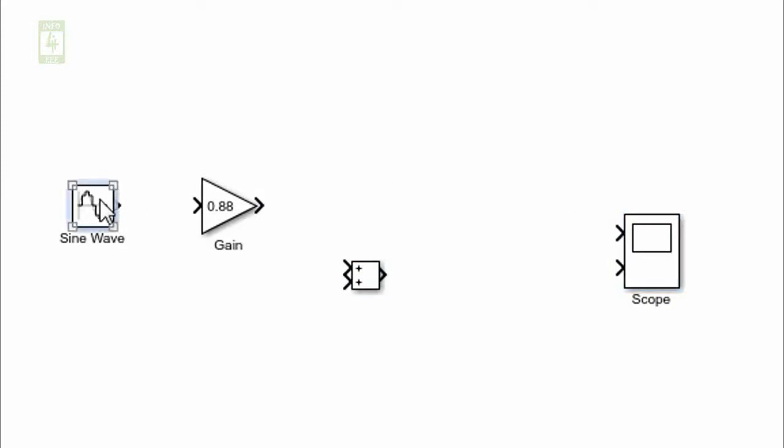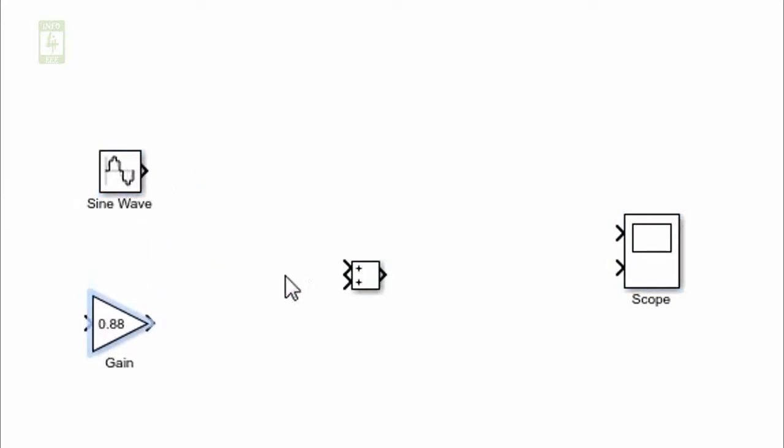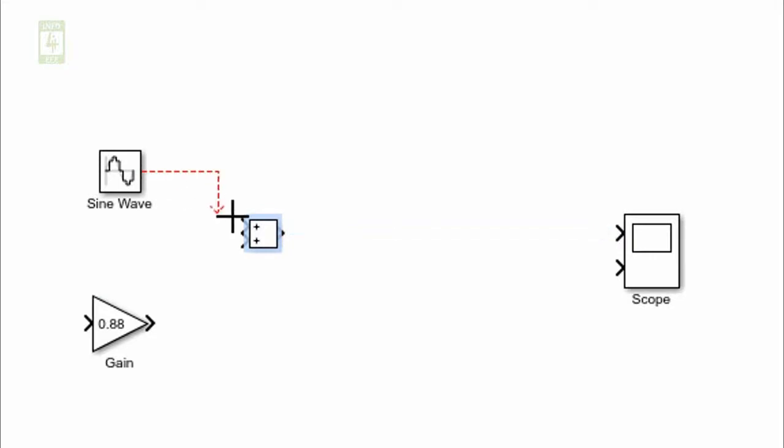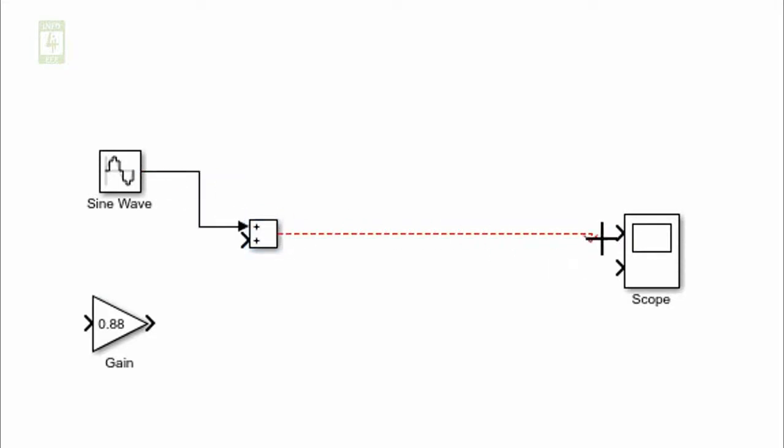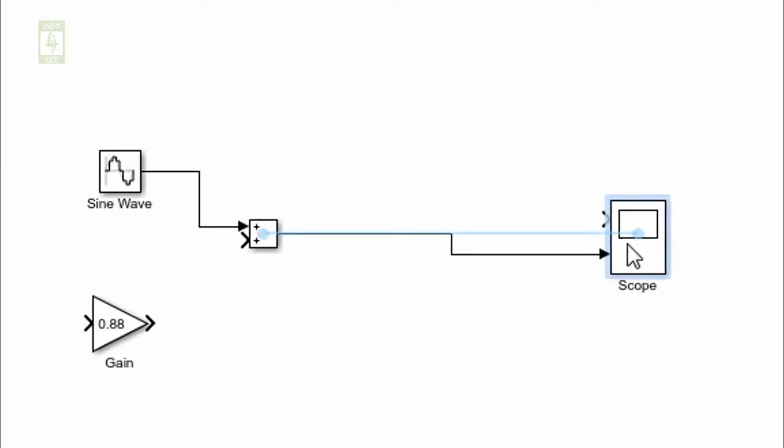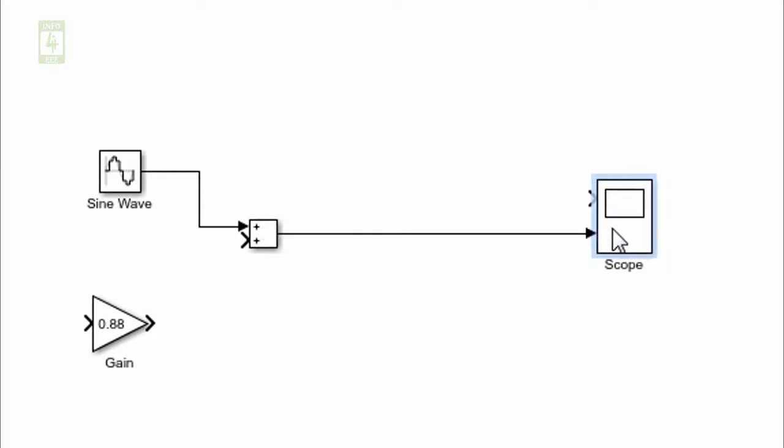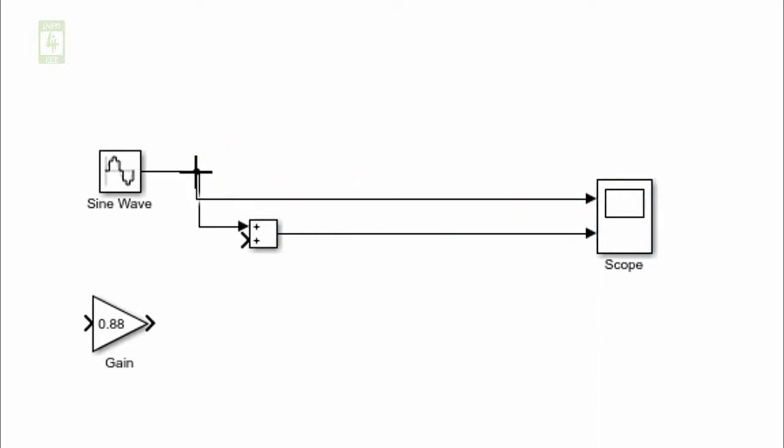Now connect this adder to the signal which is coming from the sine wave block, and its output will be given to the second terminal of scope because the first terminal will be used to check the input of the source, that is sine wave block.